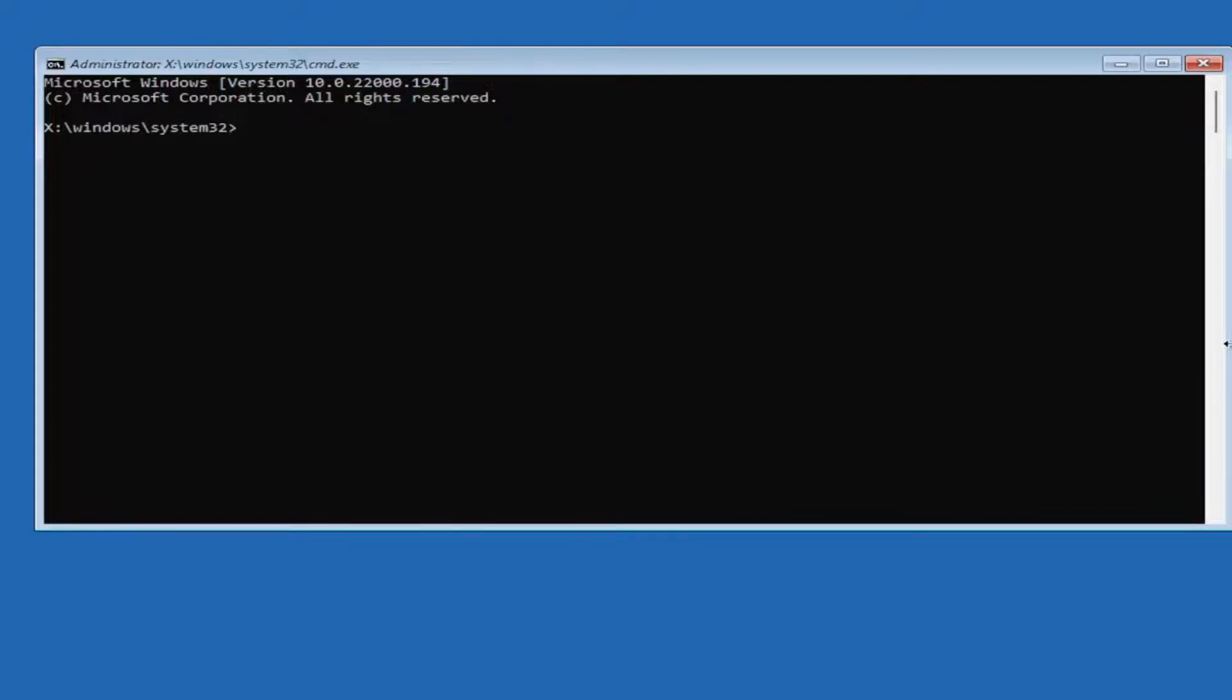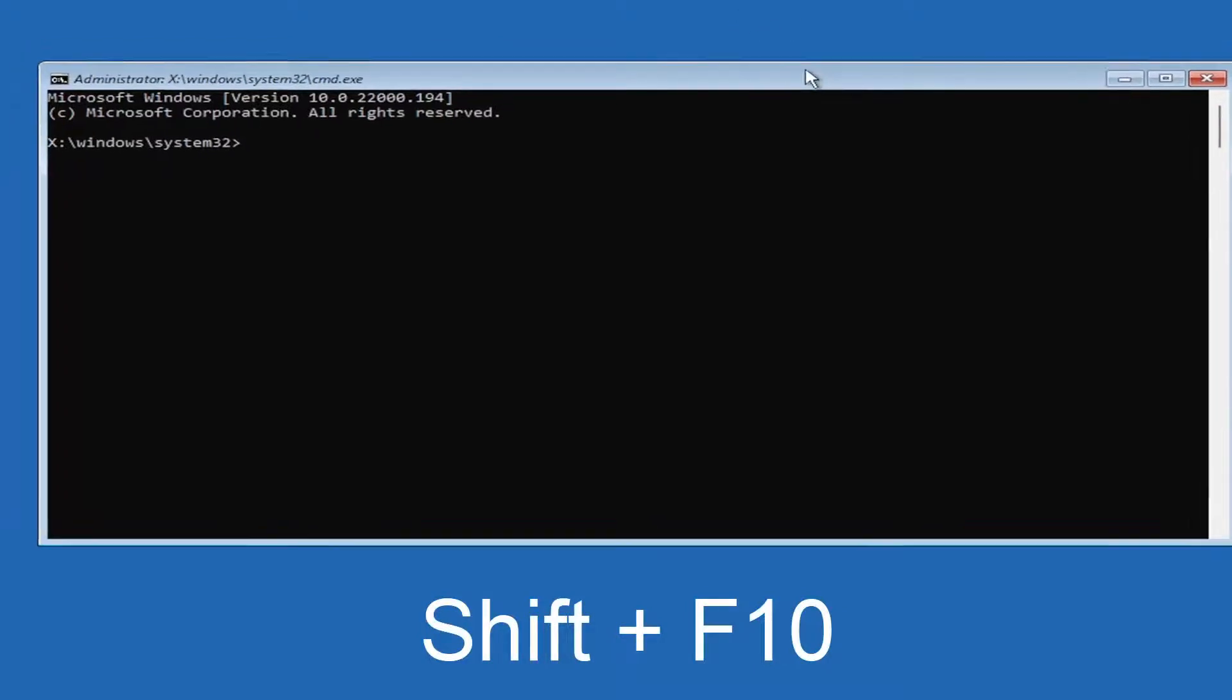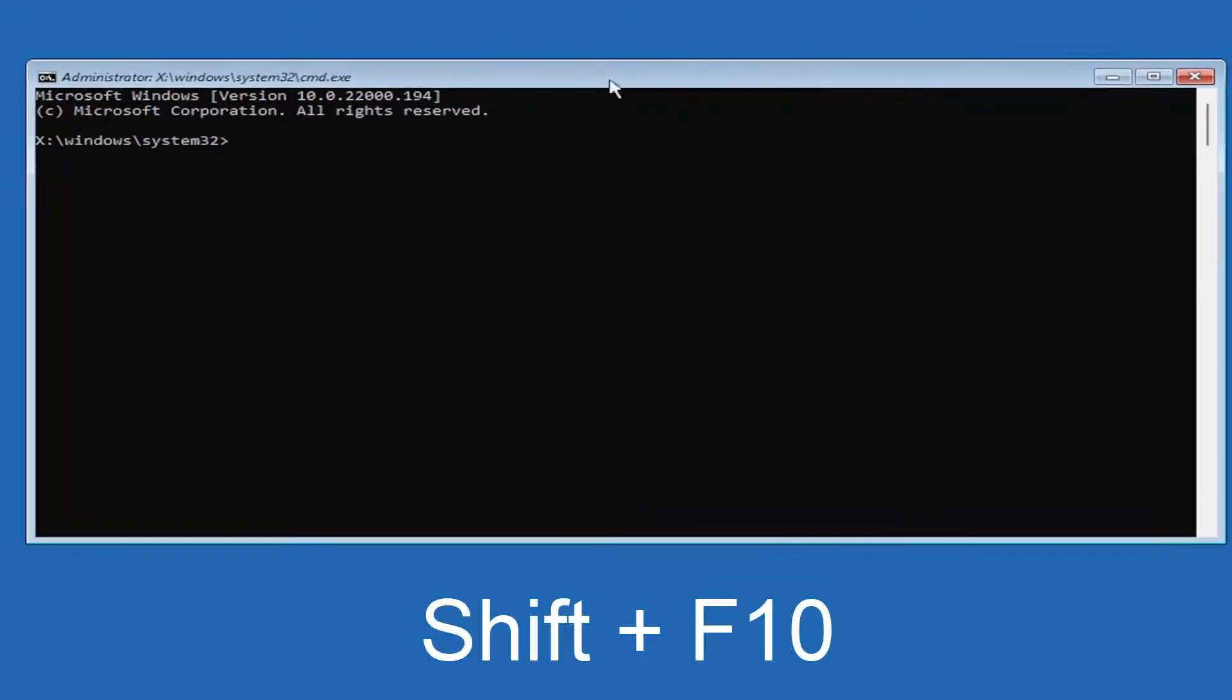If you're still coming across this message when you're back in the setup utility, you want to tap Shift and F10 at the same time to open the command prompt. It'll look like this - it'll open the command prompt window.